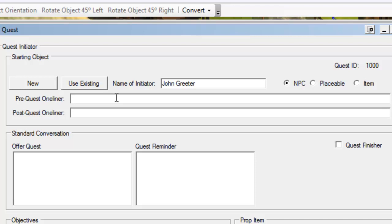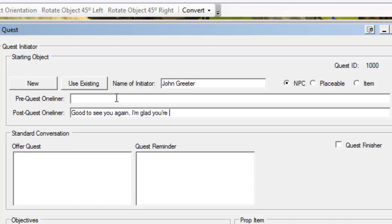A post-quest one-liner is the message that John Greeter is going to say to us from the point of when we finish the quest and forever on after that. So when we finish this quest, what is John Greeter going to say whenever we try and talk to him again? We'll just say something like, good to see you again. I'm glad you're finding your way around our village. Just something simple.